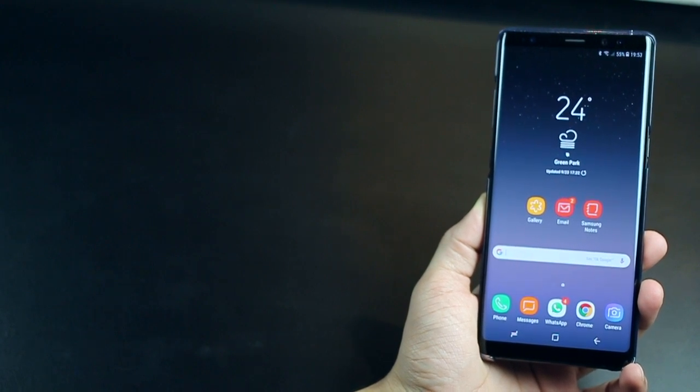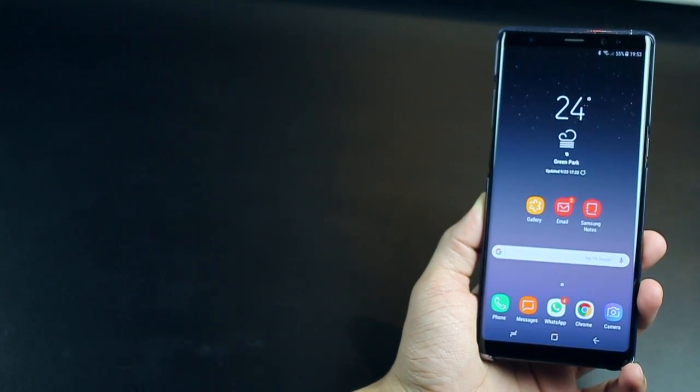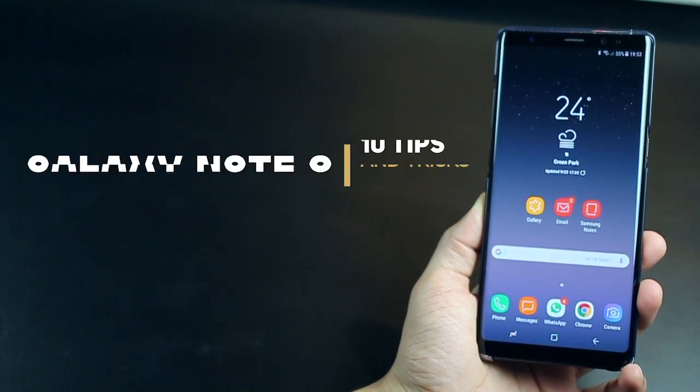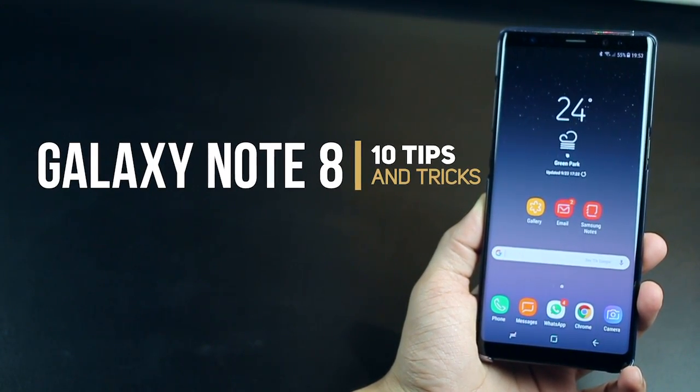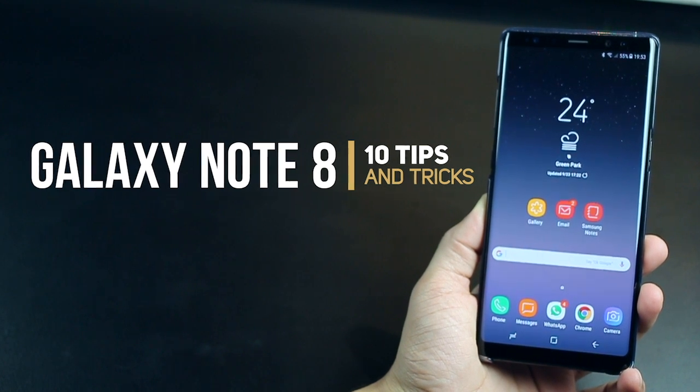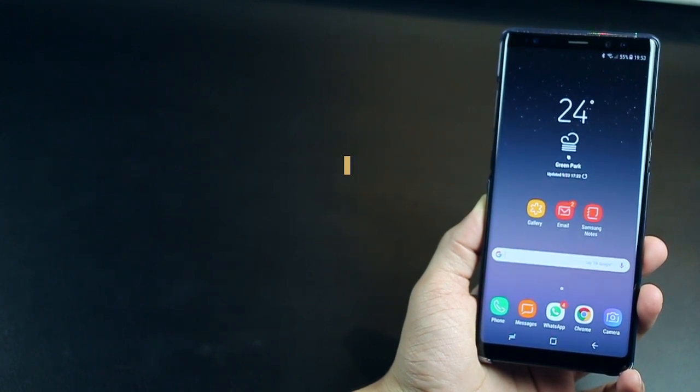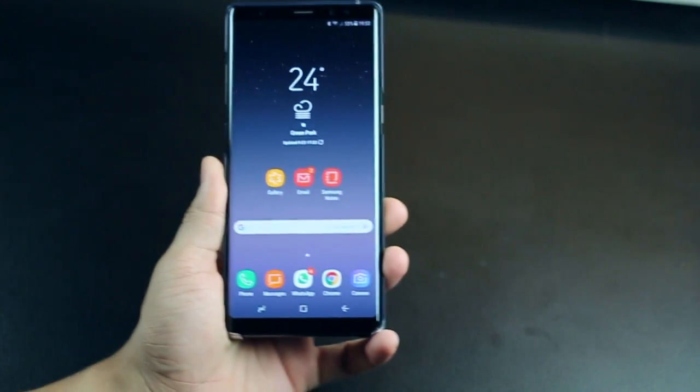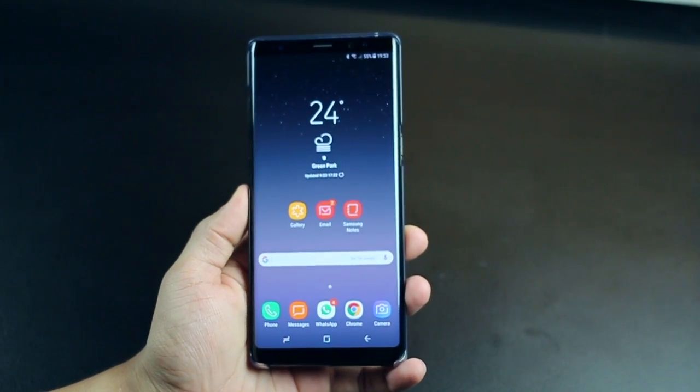Hey guys, I'm Karan Binani from Mobiscrib and I'm not here to talk about how good the Galaxy Note 8 is. You probably know all about it already. So I'm gonna get right into things that you don't know about.